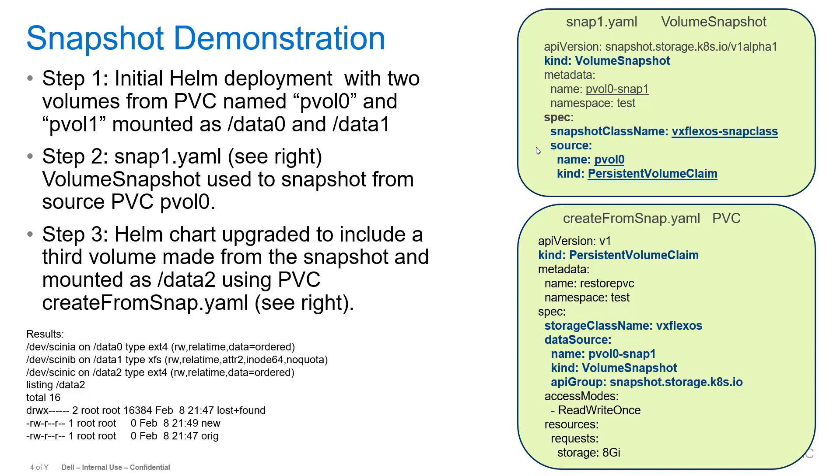And then for step three, we're going to do an upgrade for the Helm deployment by adding a third persistent volume claim that will be mounted as slash data2. And we'll use this create from snap.yaml persistent volume claim to create a volume from the snapshot by specifying the data source as persistent volume snap1 and the volume kind as volume snapshot.